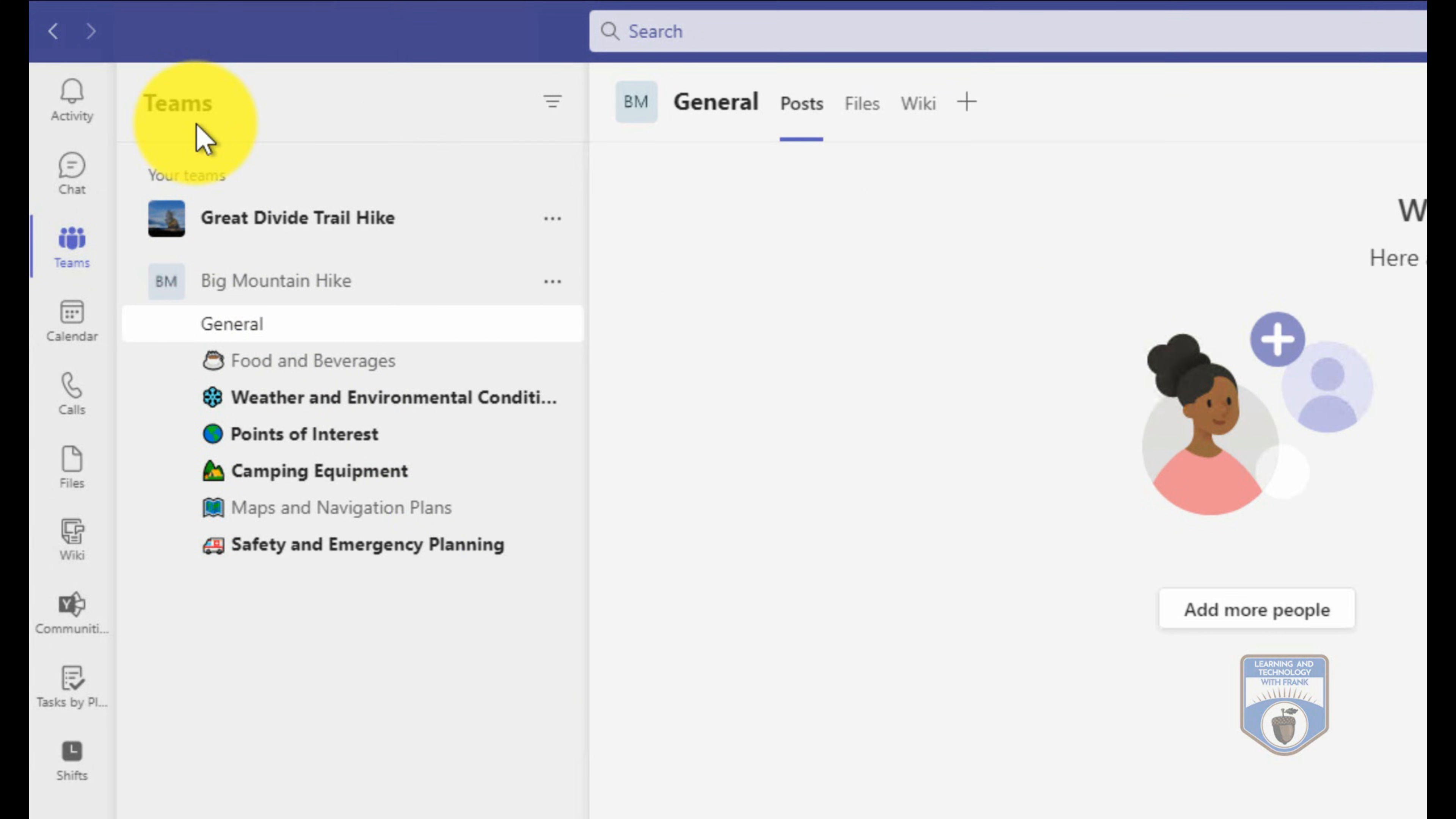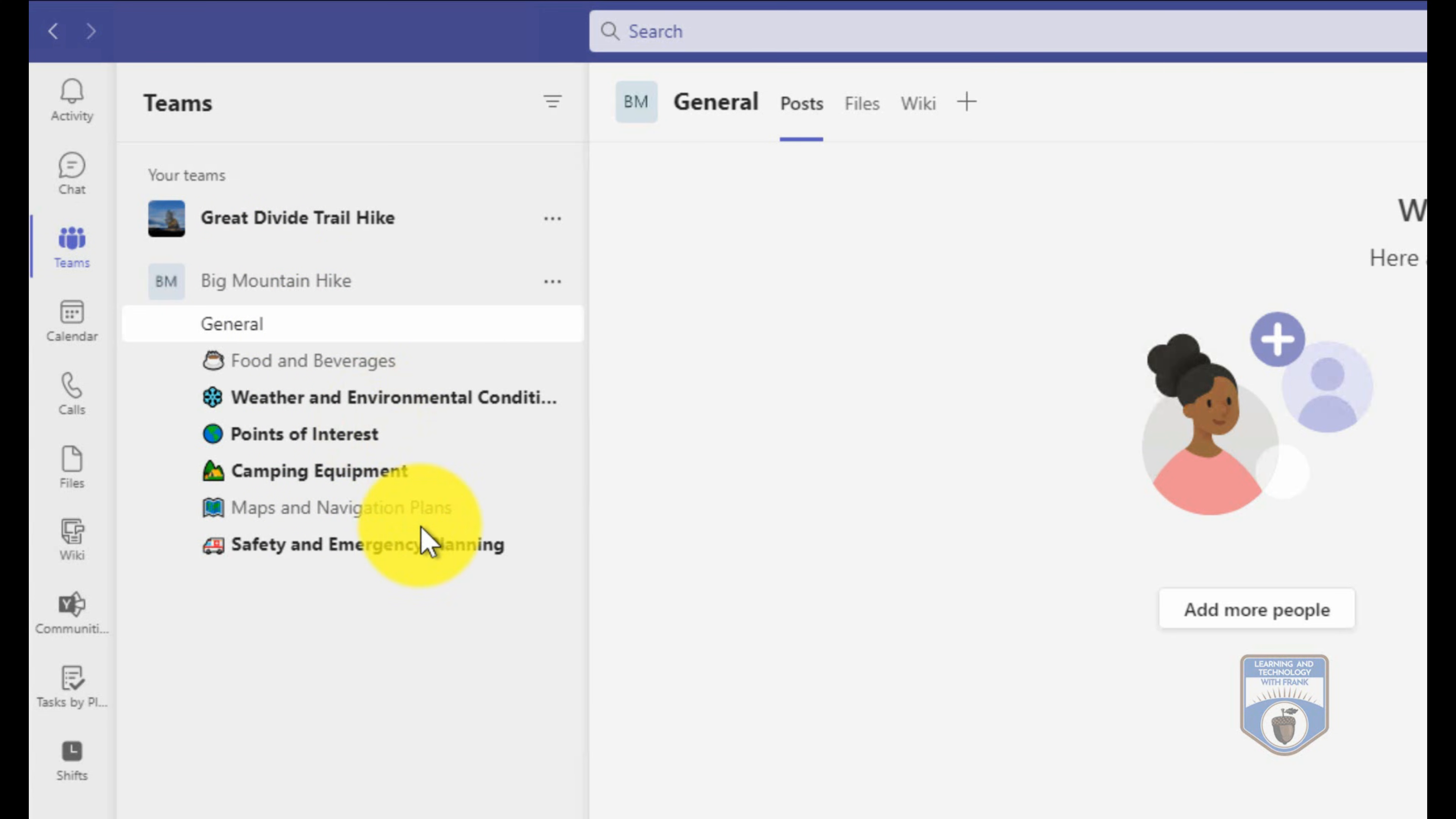So here I am in Microsoft Teams. In this video, I'm going to show you a couple of simple automations. But if you are interested in learning about more complex automation, let me know. I'm happy to make videos on that topic as well. It's very useful. But for now, let's do some simple automations that are very useful.